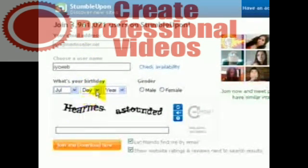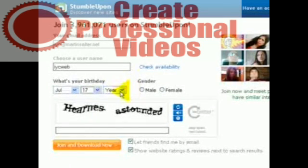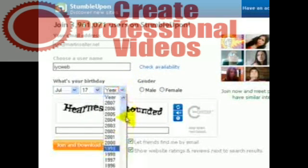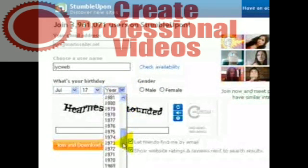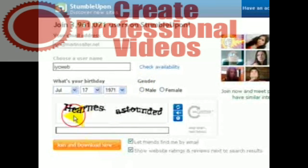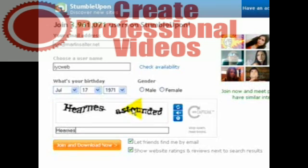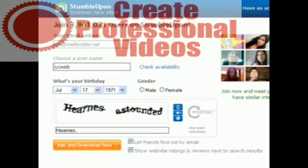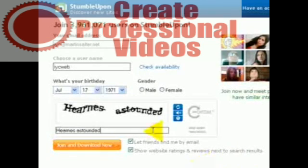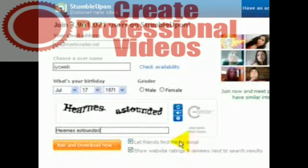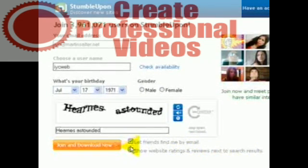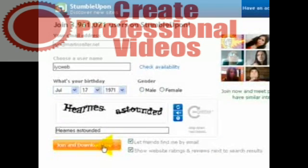You put your birthday, just put a day in here. And you have to put in the words as well. And it's with a space and you can play it. And then you hit let friends find me by email. Show website ratings and reviews next to search results. I'm going to put join and download now.